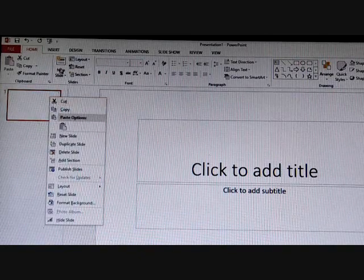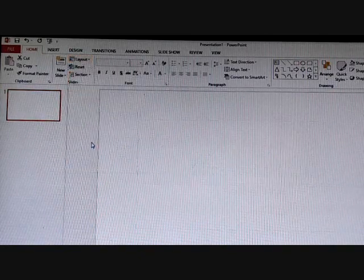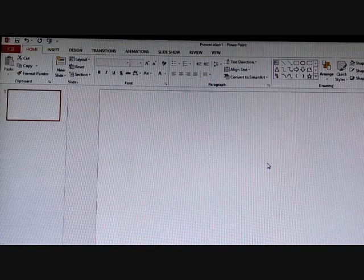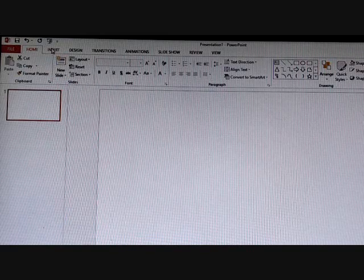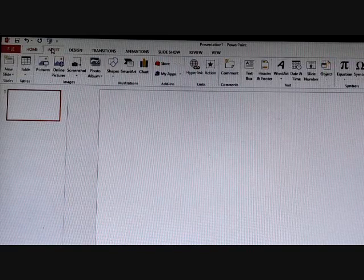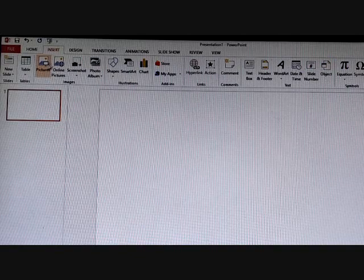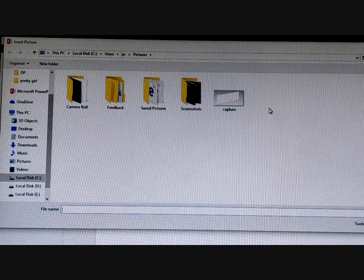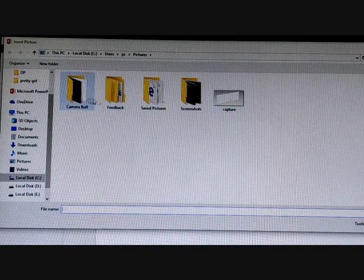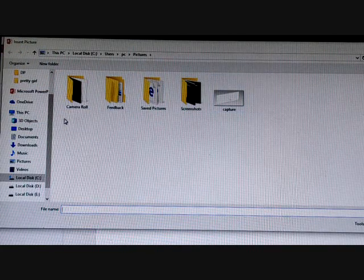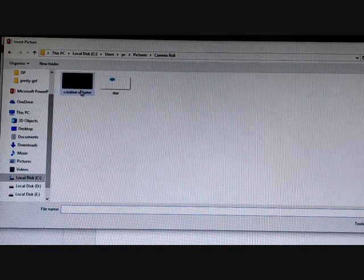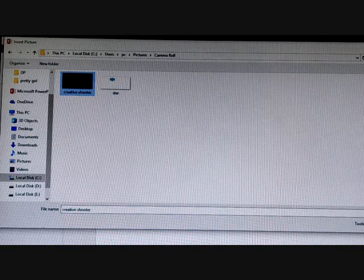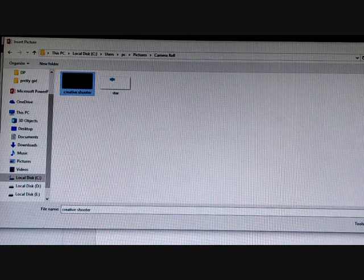We will change its layout — go here and select a blank layout first of all. This is the slide where you want to insert a picture. Go to the Insert tab, then you can see Pictures — click on Pictures. You will get different picture folders; wherever your picture is, you can go there. I am selecting this picture and after that click on Insert.